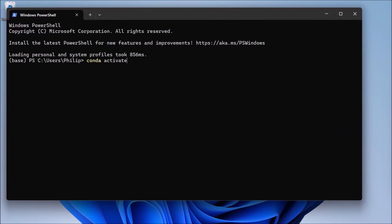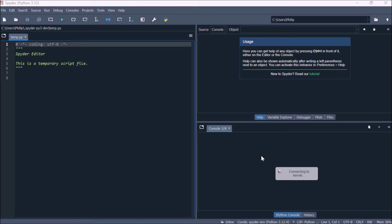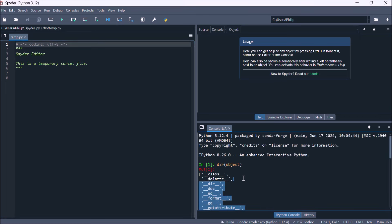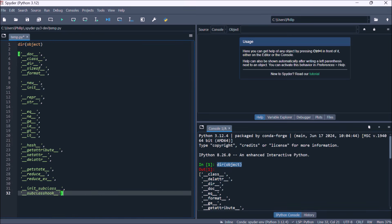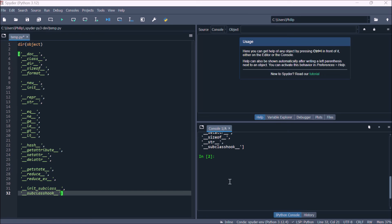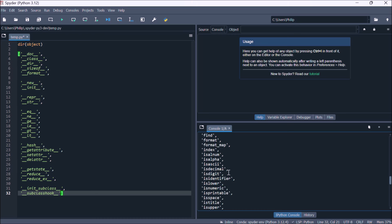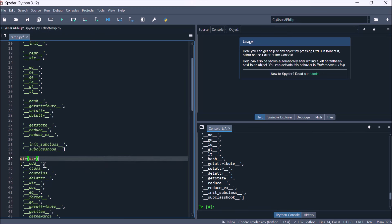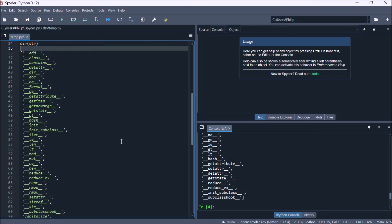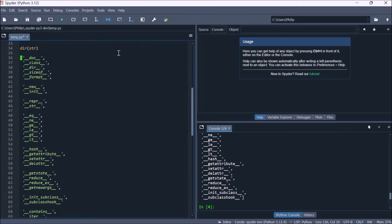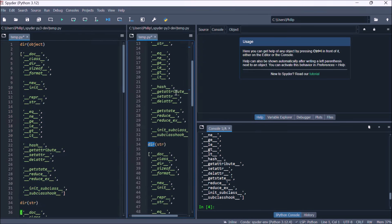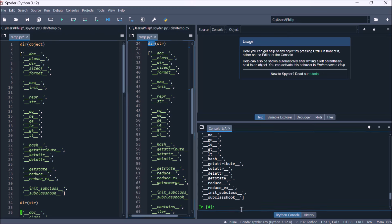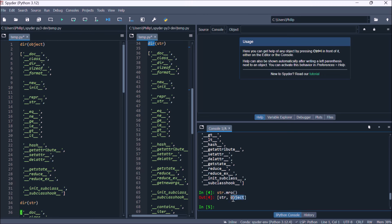Previously, we've had a look at the Python data model and how it's based on the concept of an object, and we've also explored text data types. If we look at the directory of object, we get the object-based data model methods. And if we look at the directory of string, we can see that string has these object-based data model methods, plus supplementary text-based methods, showing that string is based on the object. Looking at the string's method resolution order confirms this.